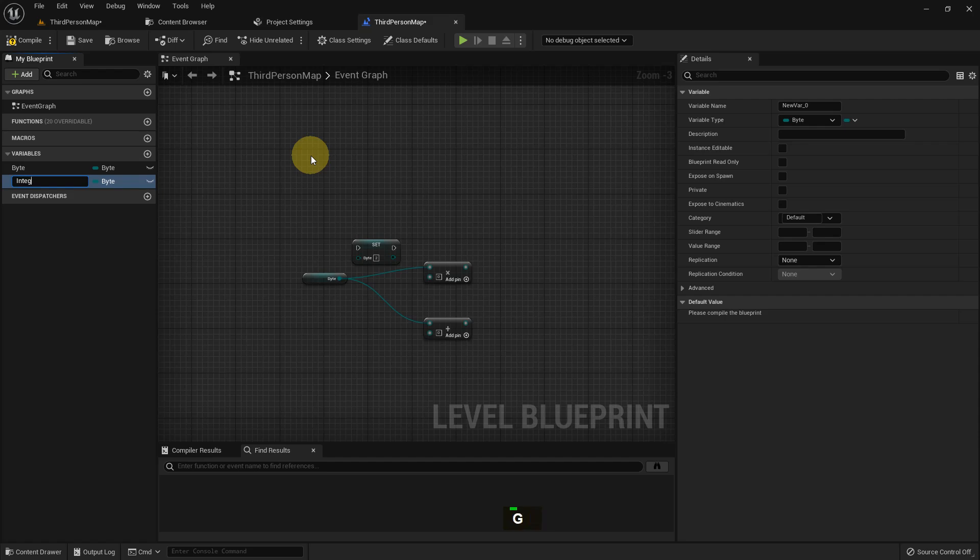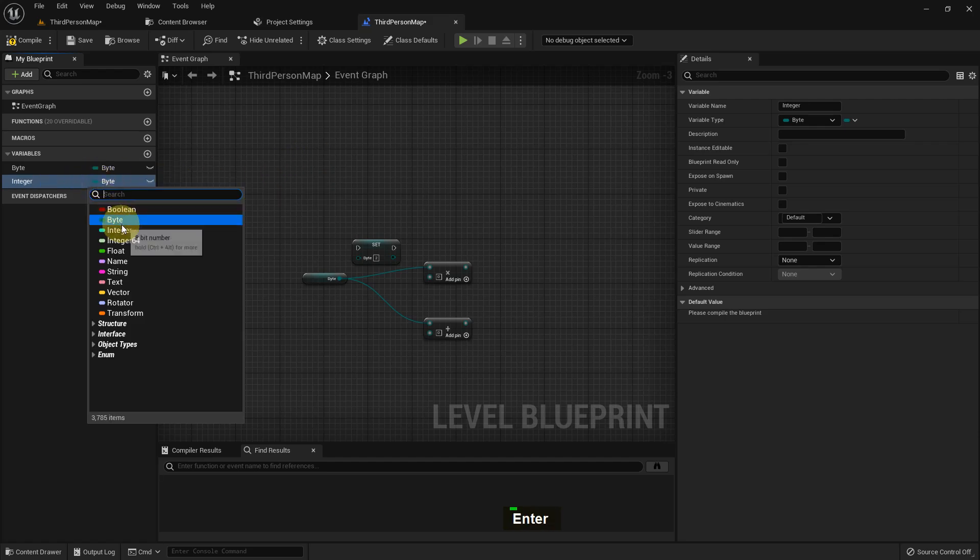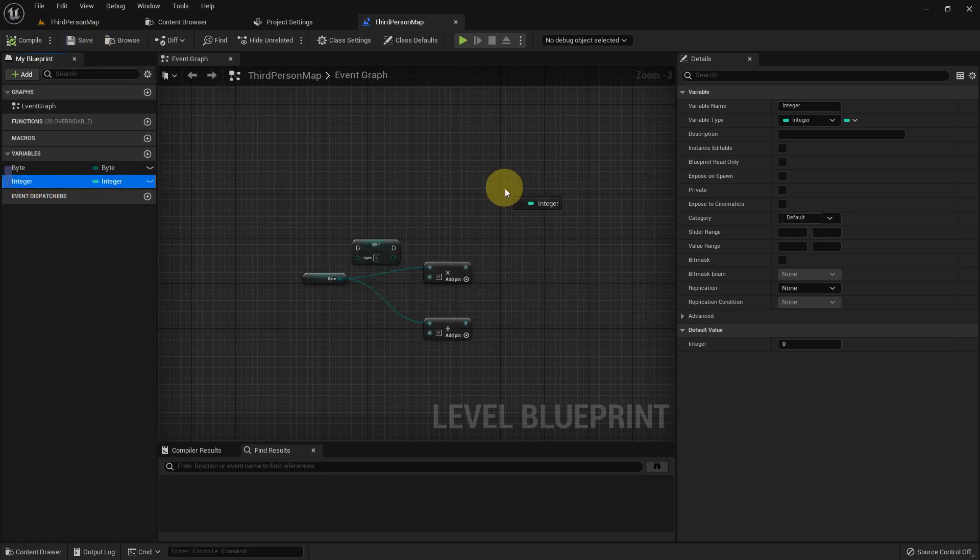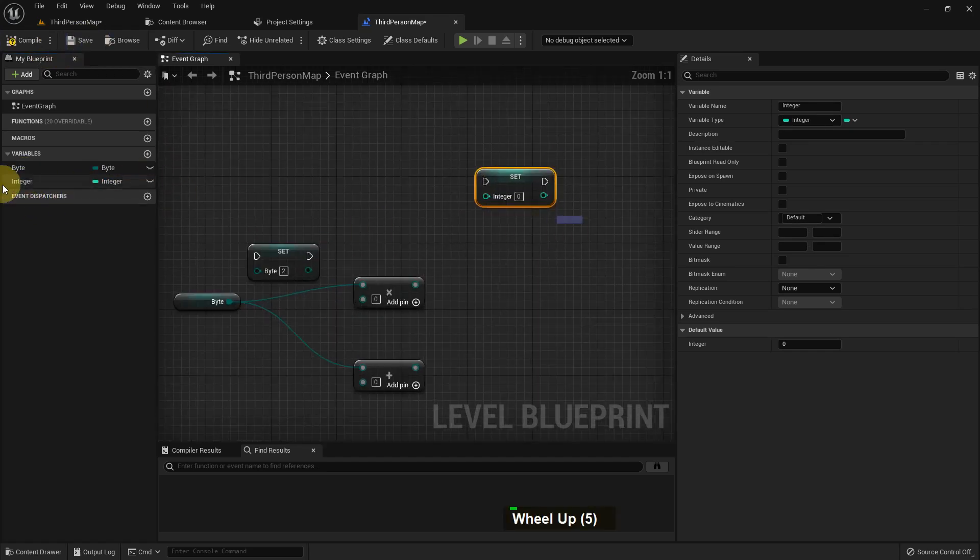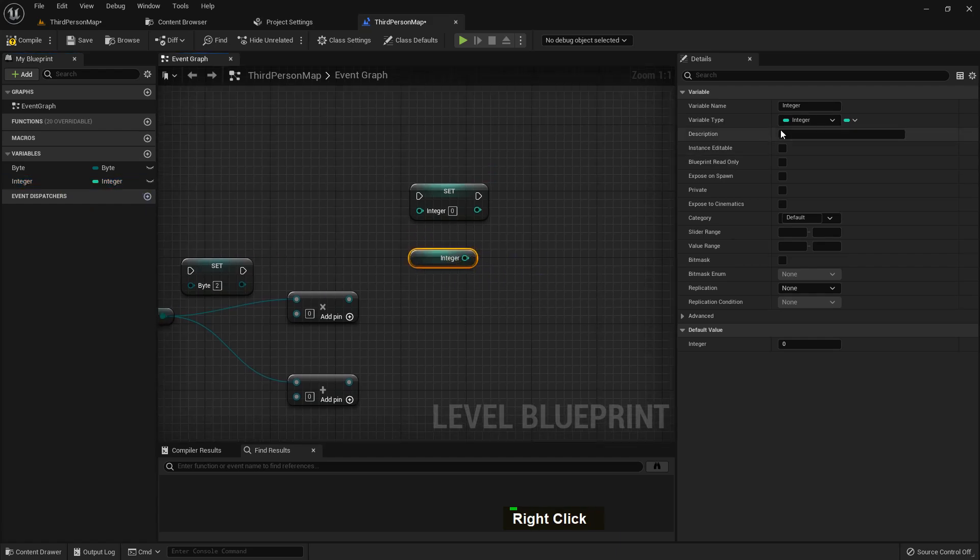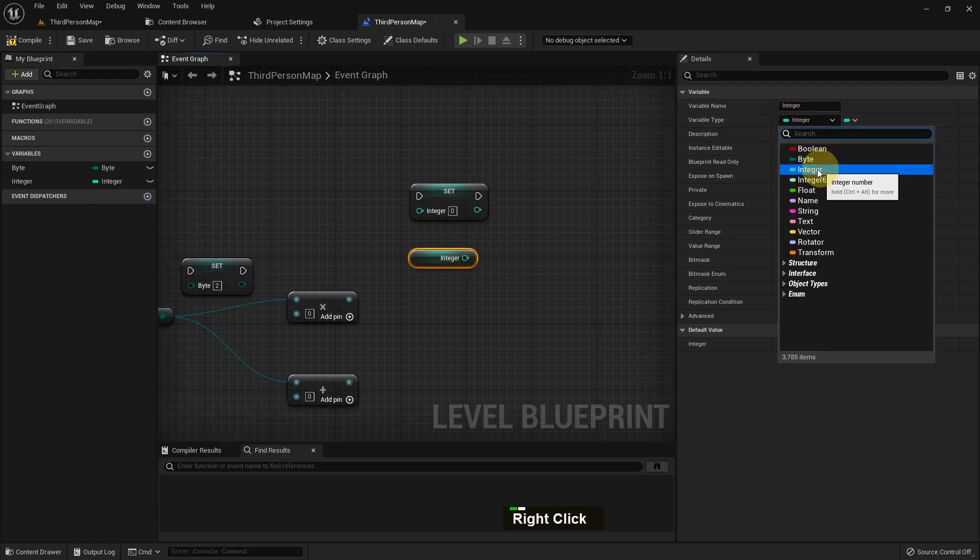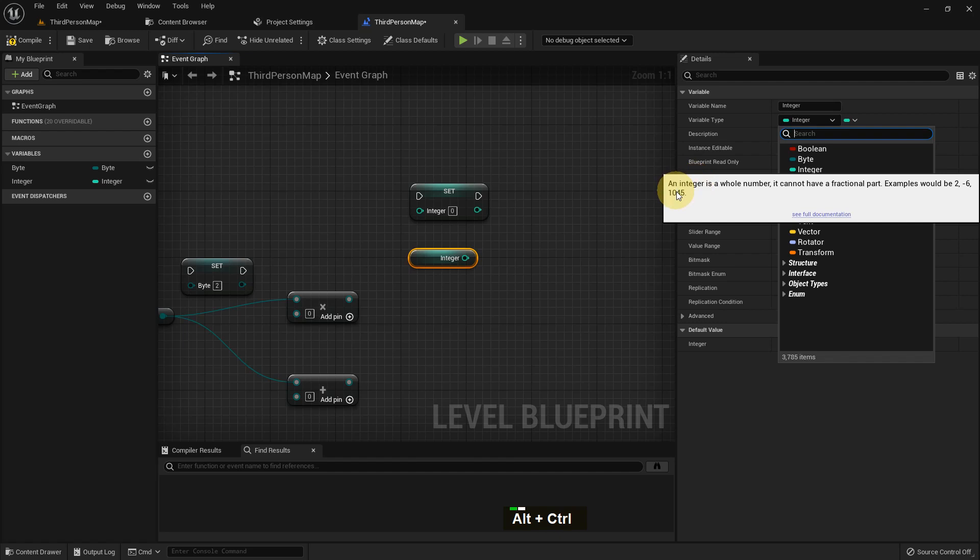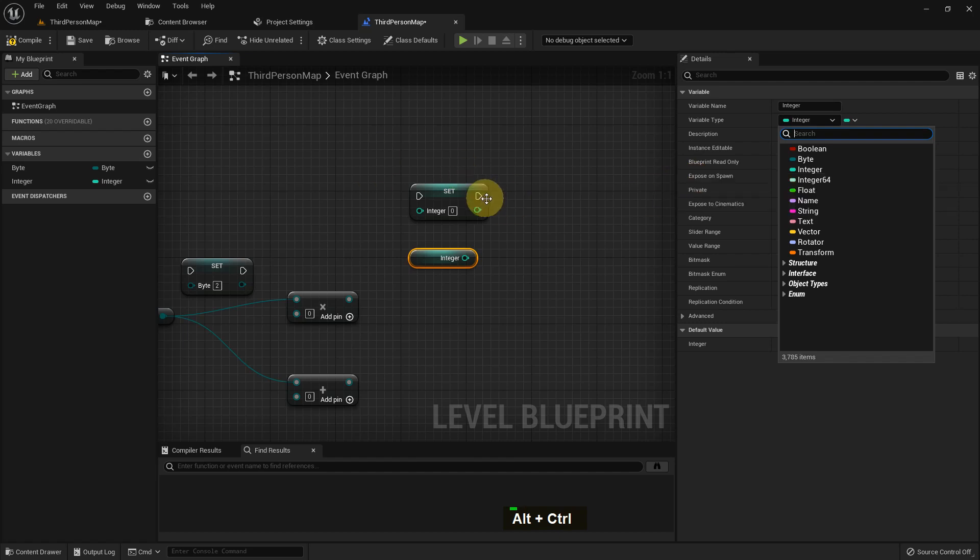I'll create a new variable, I name it integer and the type should be integer. So integer variable has a large range compared to byte. We can get it and set it like the byte. Integer is a whole number, it cannot have a decimal part like 2.5.